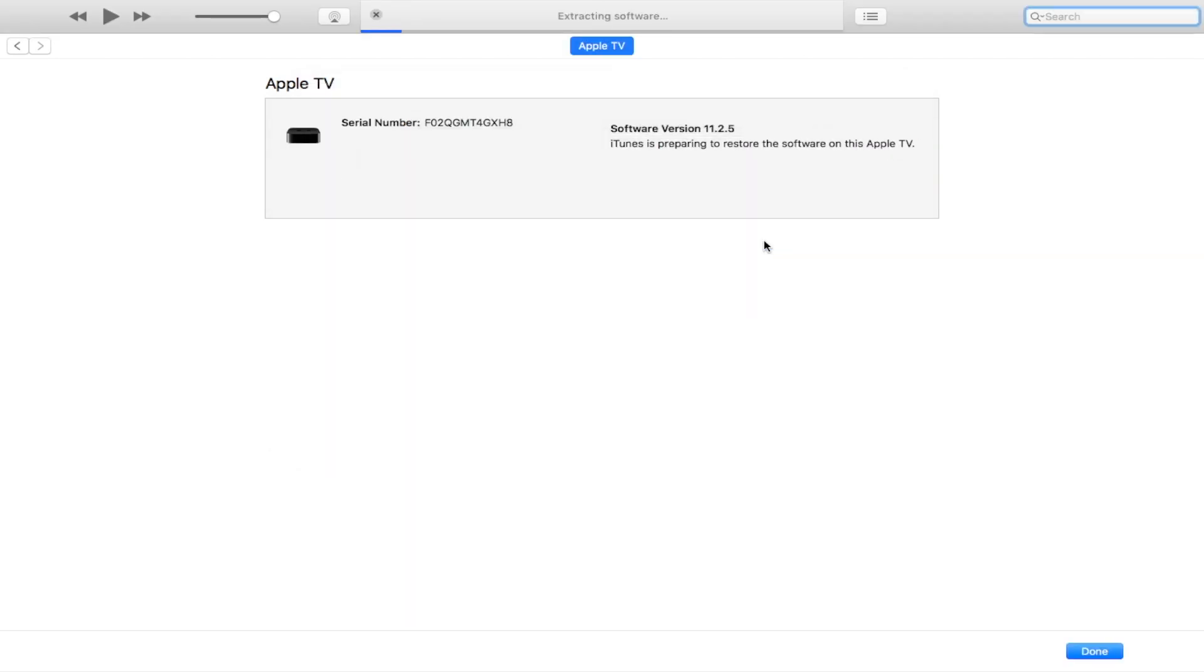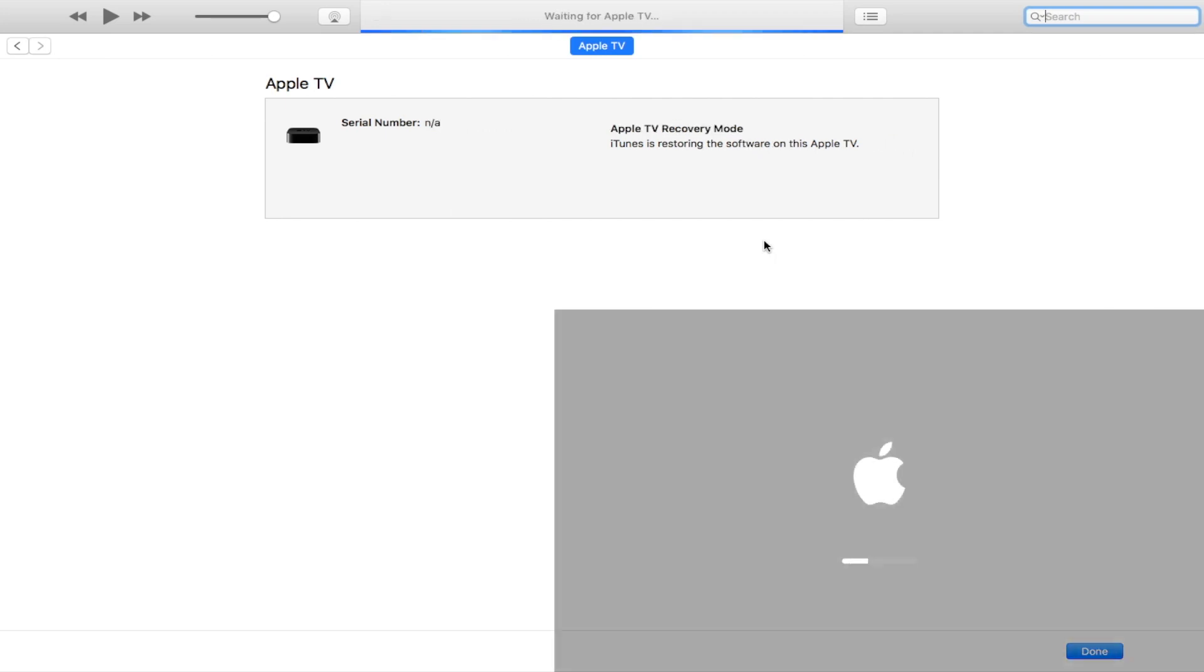iTunes will extract and verify the IPSW. Once it's done, the downgrading process will begin. I'll speed through this part of the video so you guys don't have to wait.